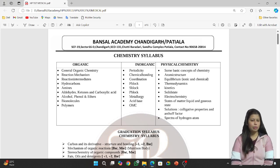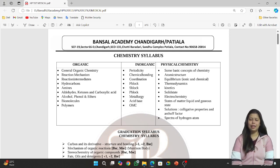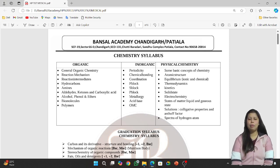Then we are having hydrocarbons. You will study carbon compounds like alkane, alkene, and alkyne. After that, you will study aromatic compounds and aromaticity.